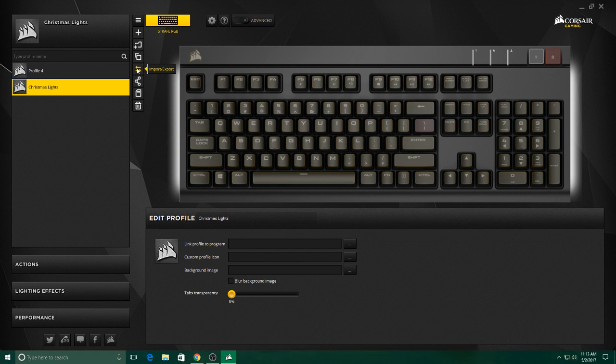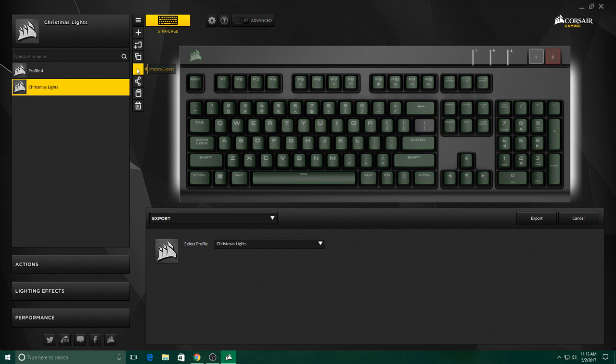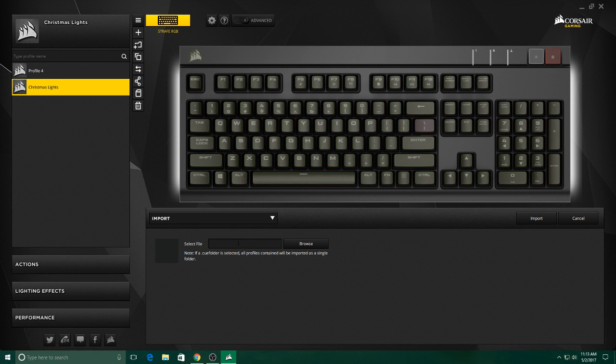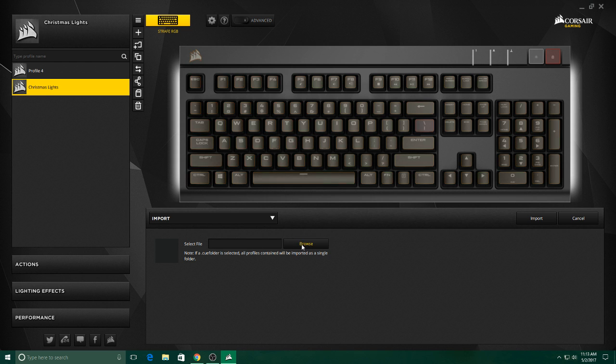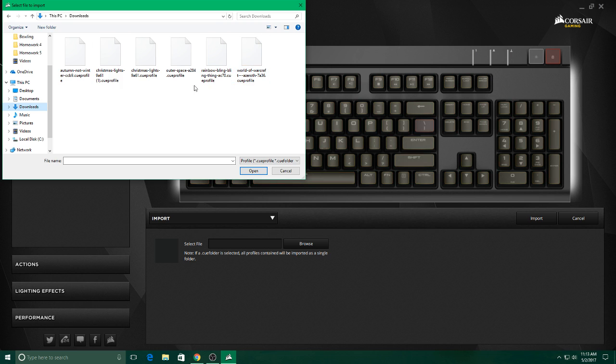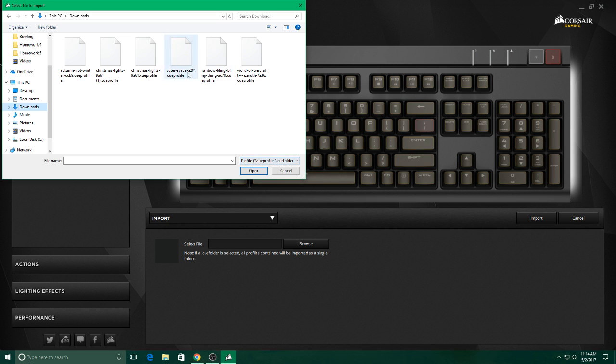Go down to these two arrows, import, export. Change export to import. Select file, browse, and then go to your downloads folder and you'll see all of these profiles. Those will be the only ones that pop up because of these unique extensions.